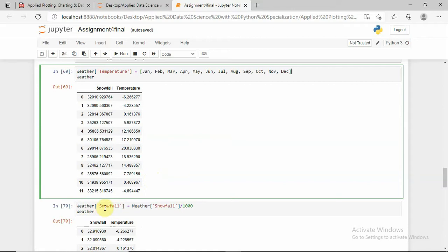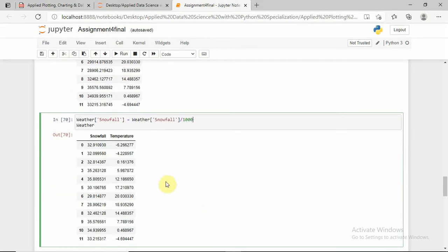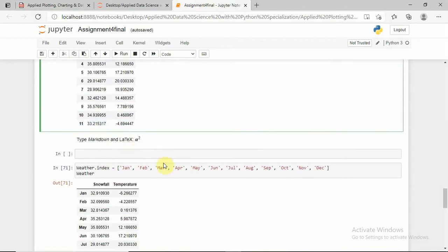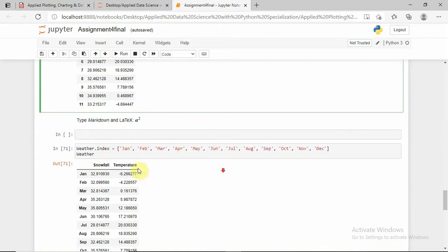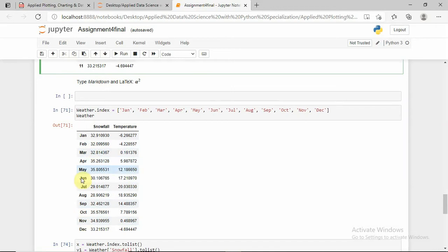Here I am converting numerical values to digit decimal values. Now I am assigning the index to the weather dataframe as January, February, March, April, and through to December.